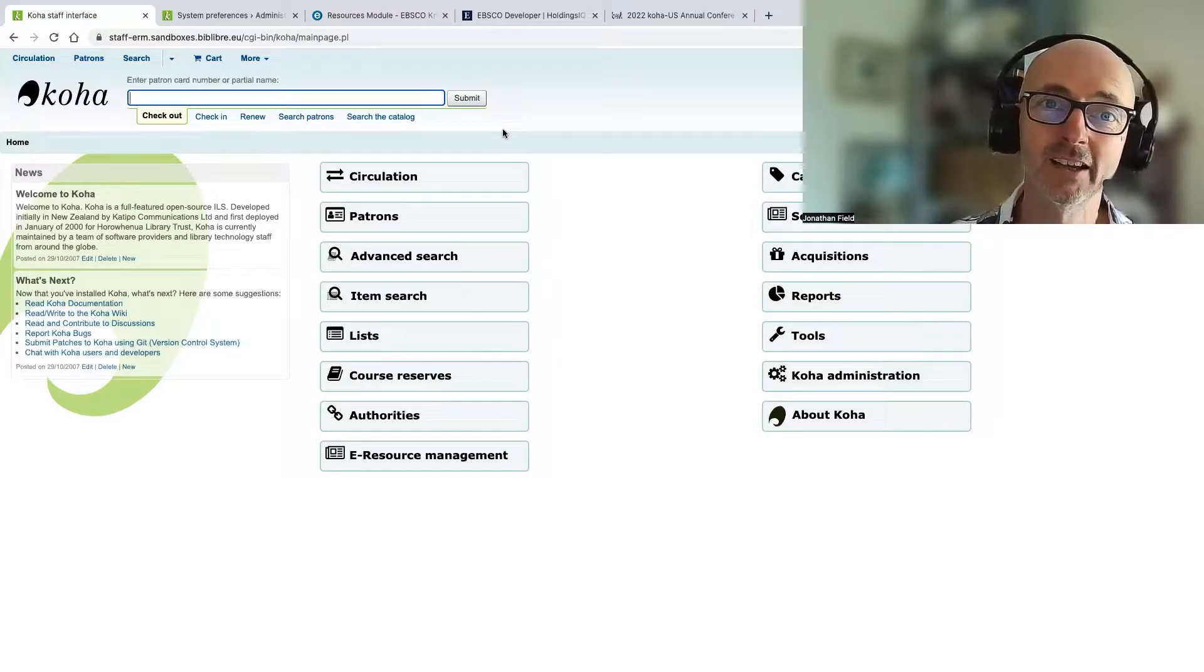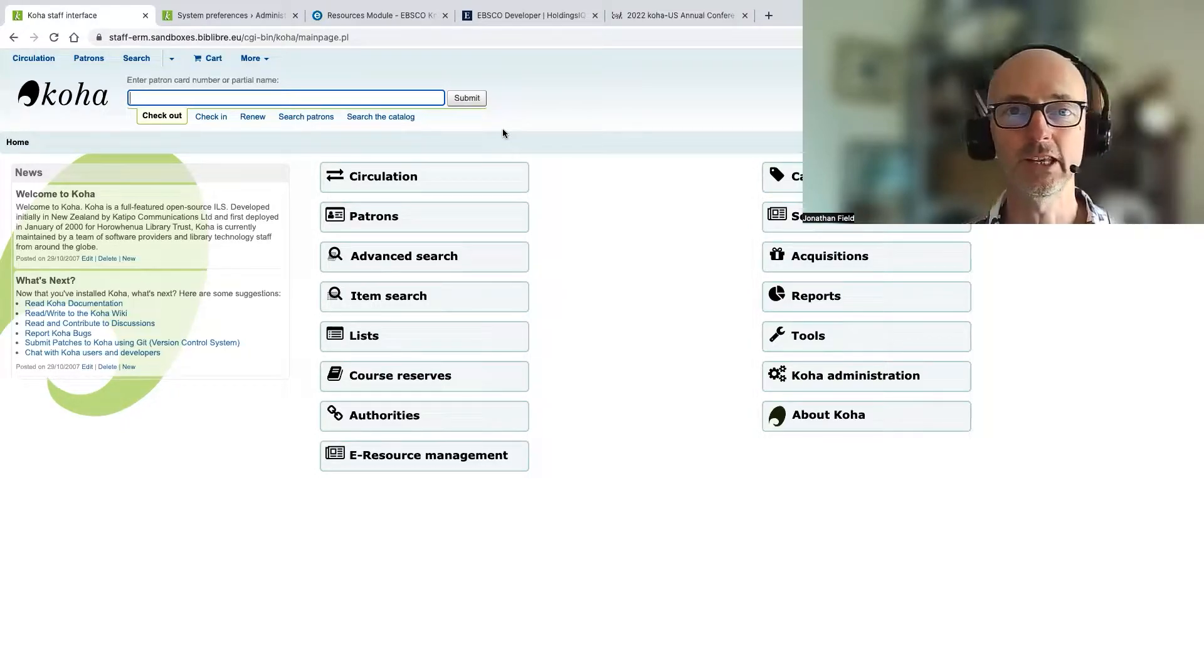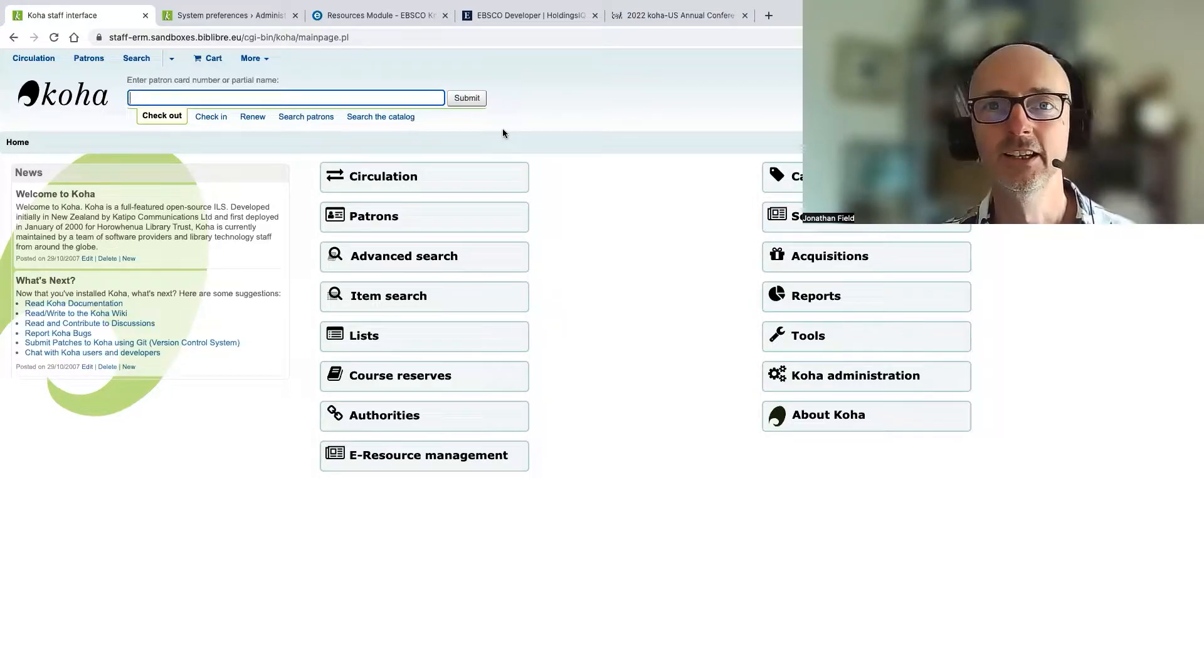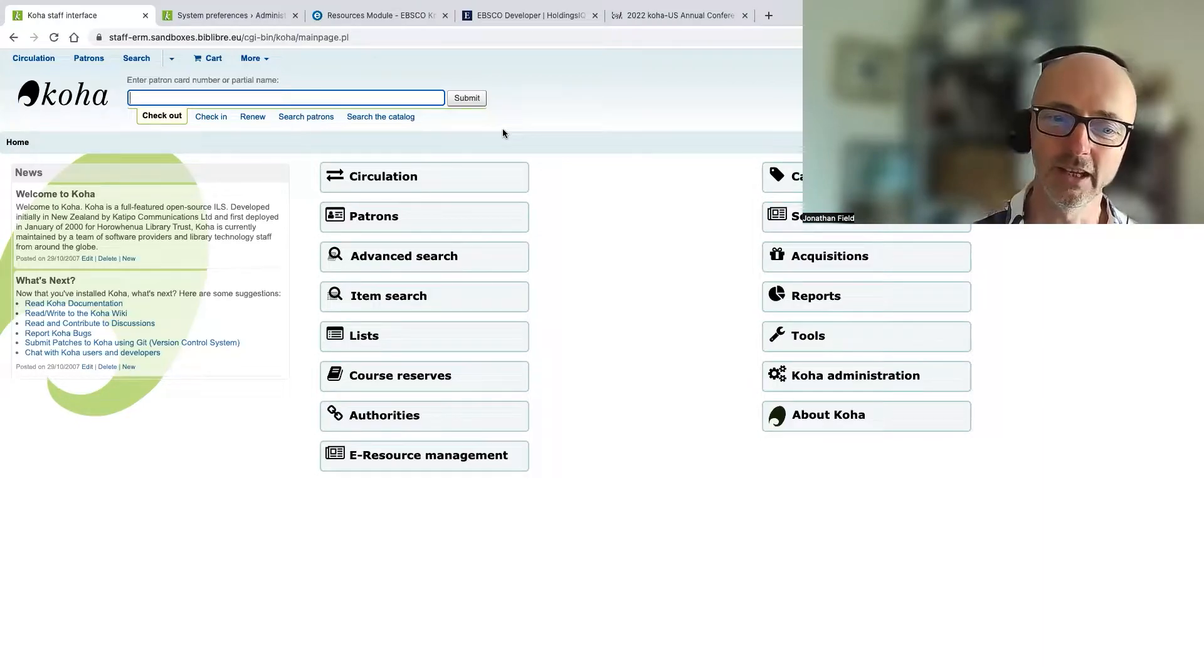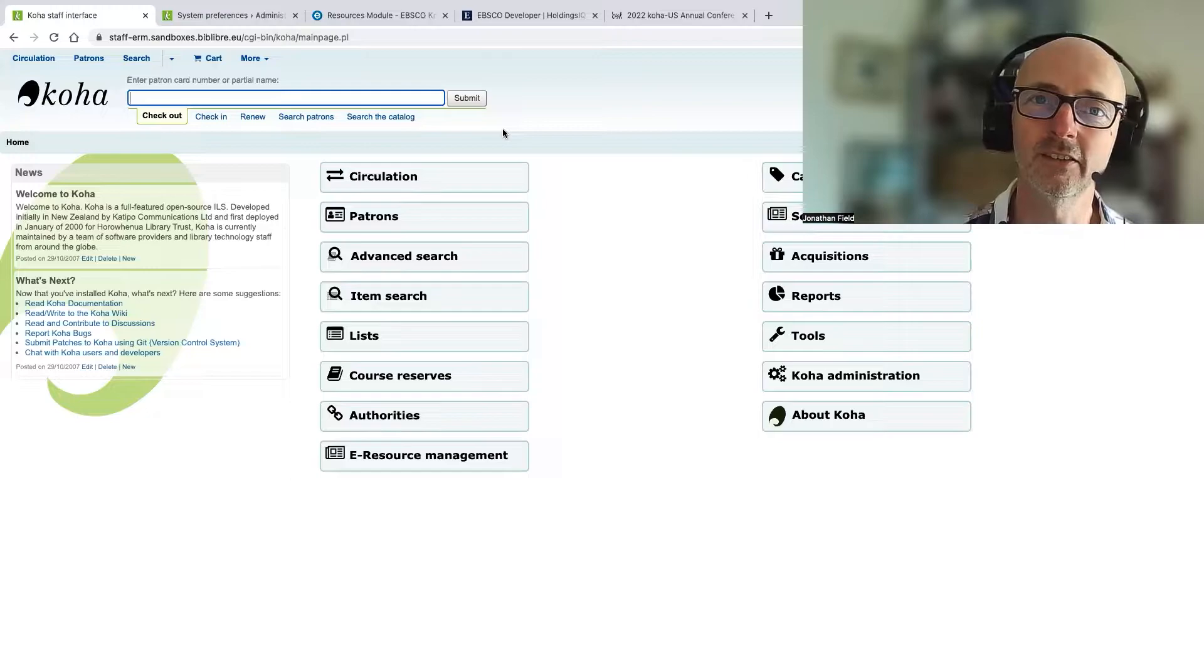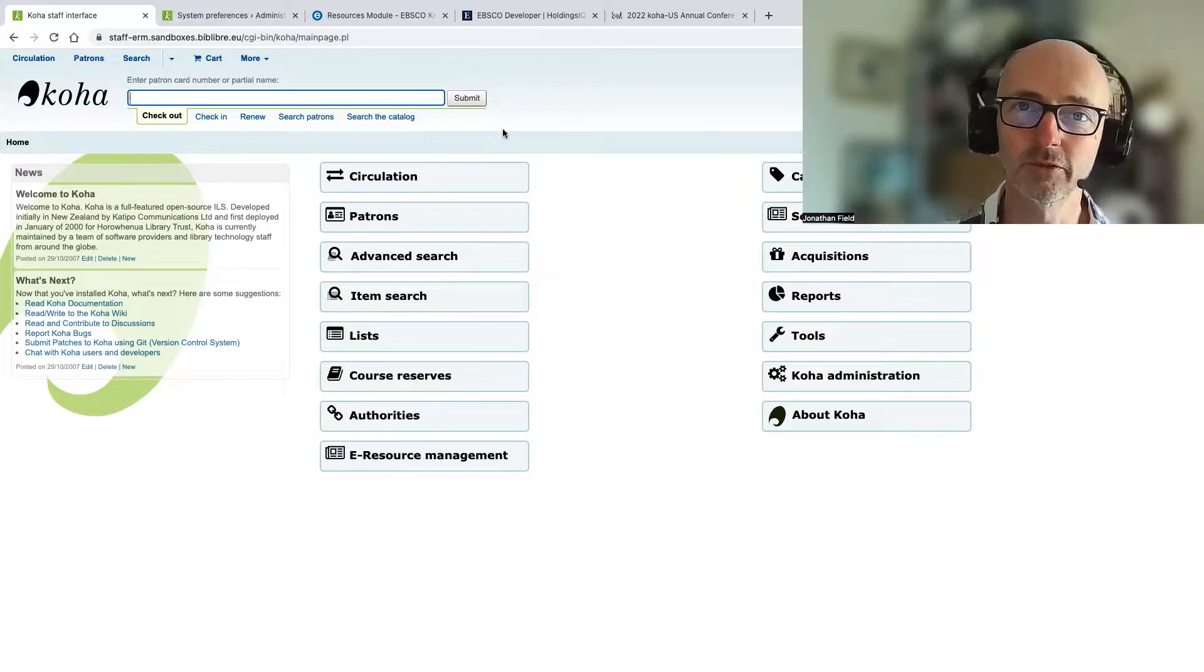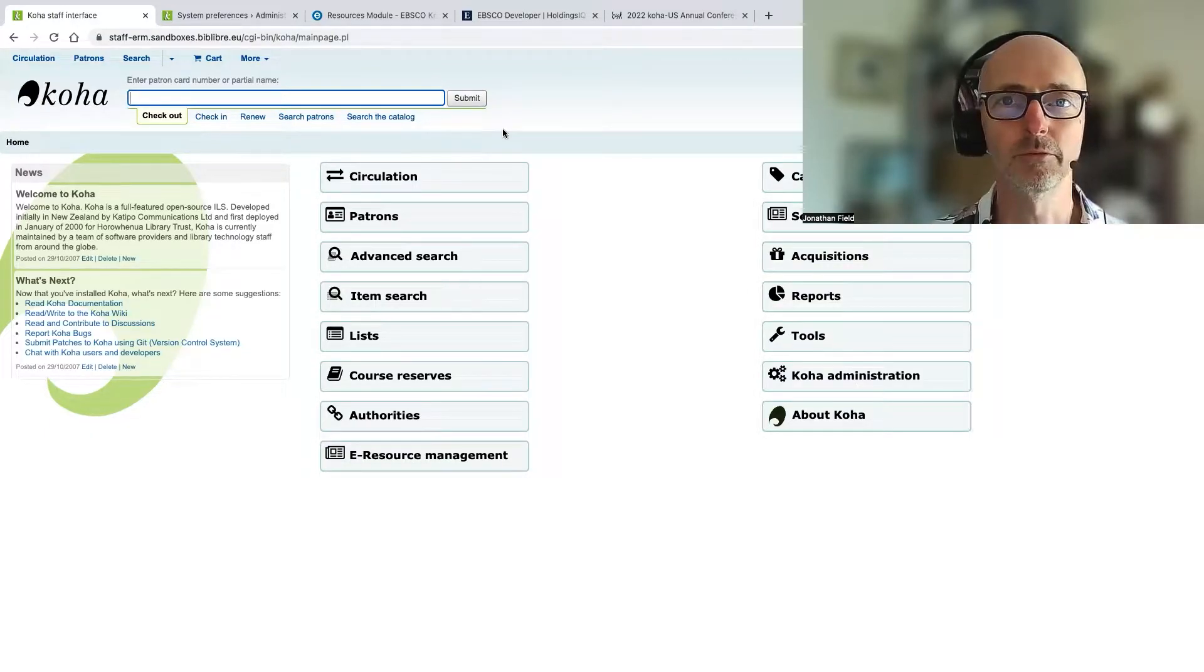In fact, inspired by Bywater's Monday Minutes last week where Jesse and Kelly gave a little teaser into the new ERM module, I thought I'd focus a little bit today on the knowledge base. So just to reiterate what they said, this ERM project as part of Koha is a joint project that we're doing together with Bywater Solutions and with BibLibre in France.